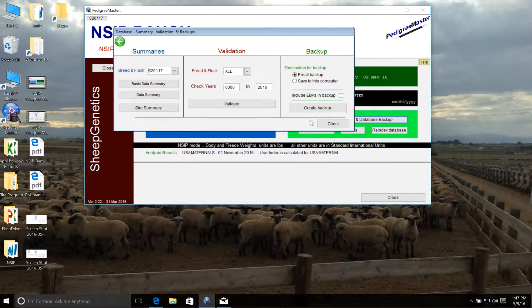First, we need to validate our data set. So under the middle section here, we're going to validate it, and what that's going to do is check our database for errors, just to make sure we didn't make any typos.